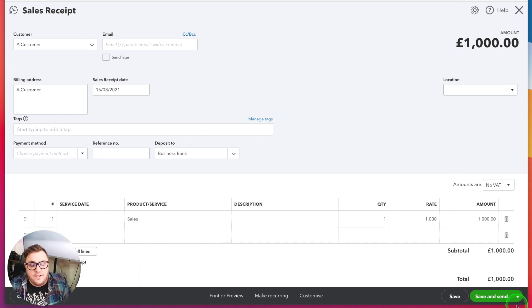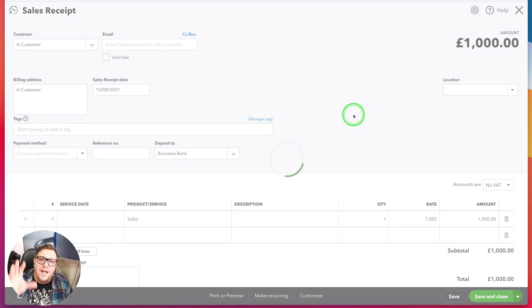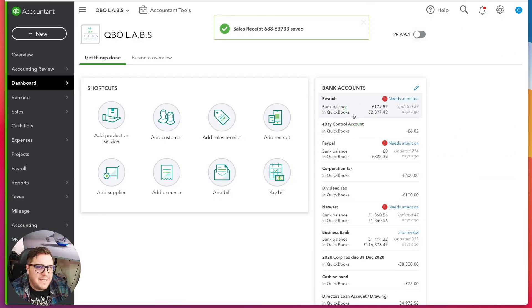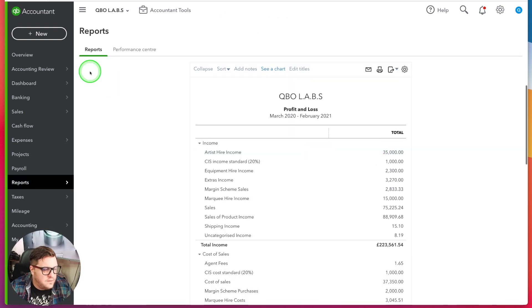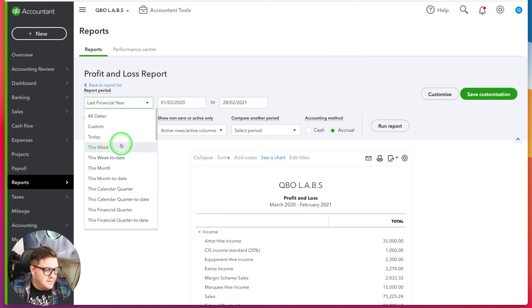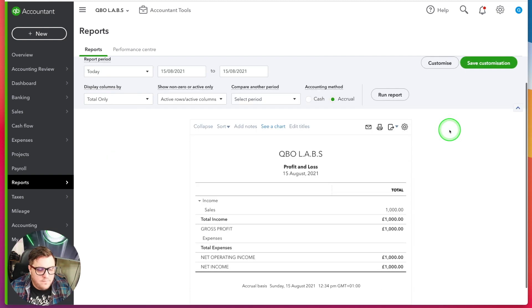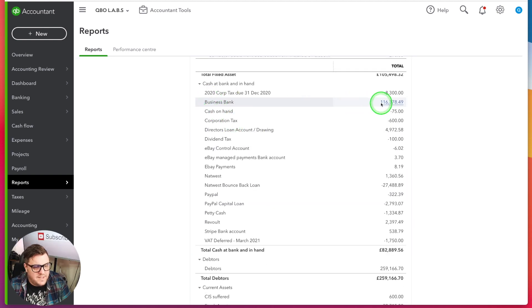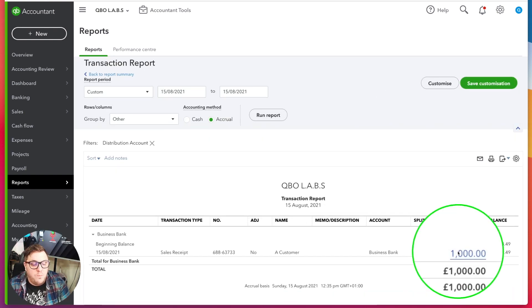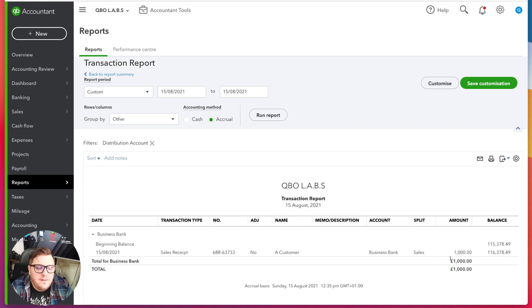If I press Save and Close, I've now added £1,000 to my bank account and created £1,000 of sales. I can see that if I go to Reports, look at my Profit and Loss for today's date — there it is, £1,000 in my sales — and my bank account today has increased by £1,000. So even though I just put in a sales receipt, the actual debits and credits have been done for me.